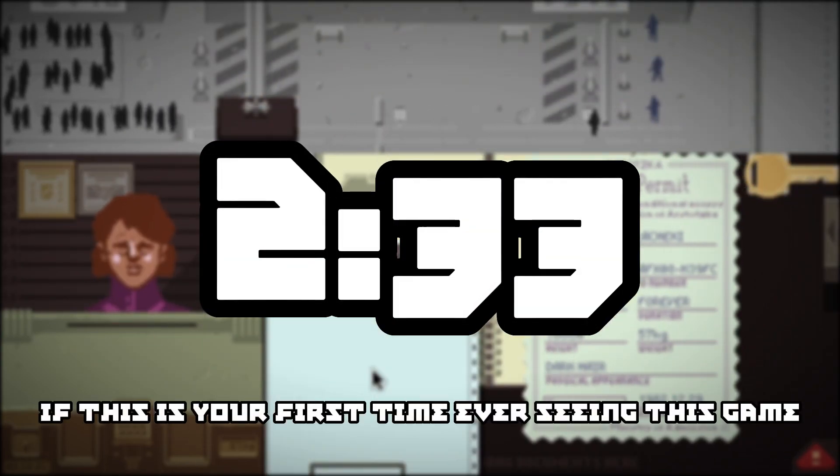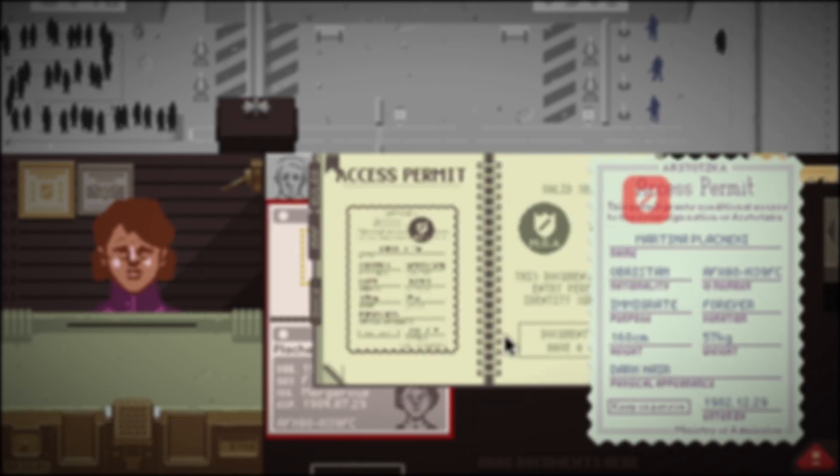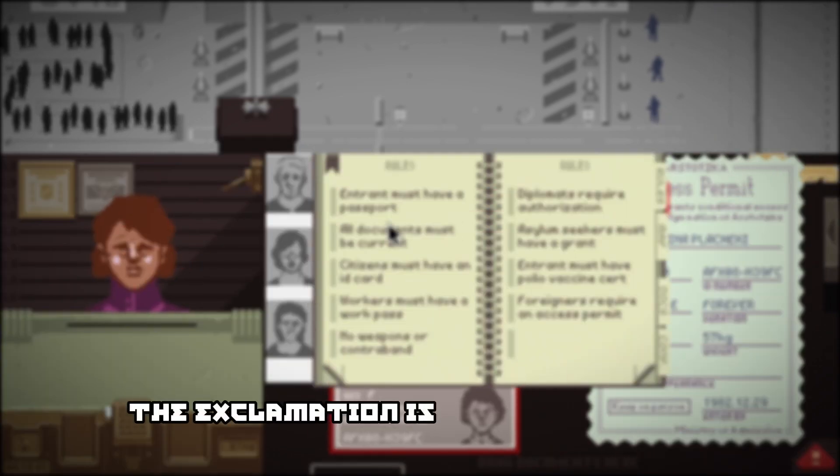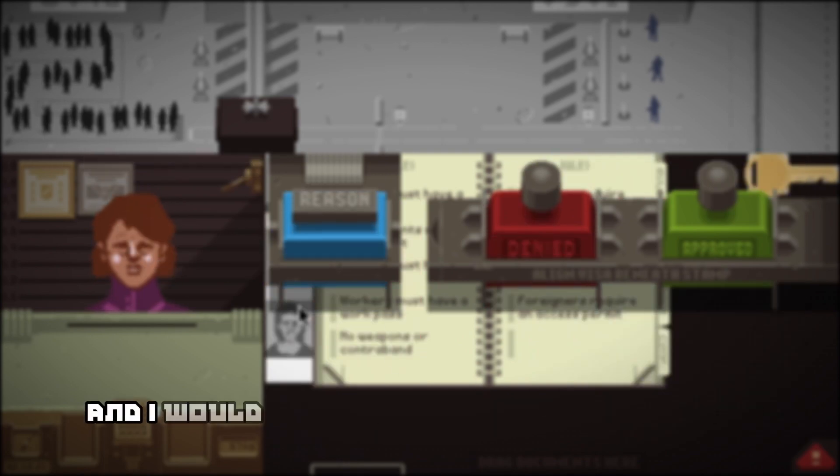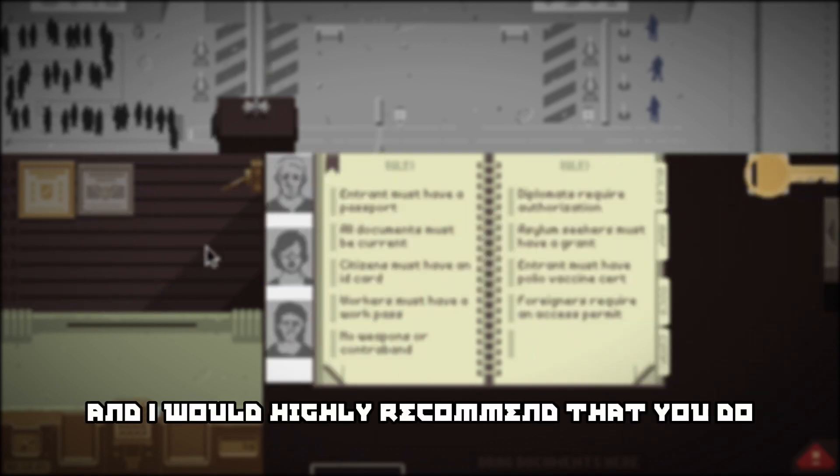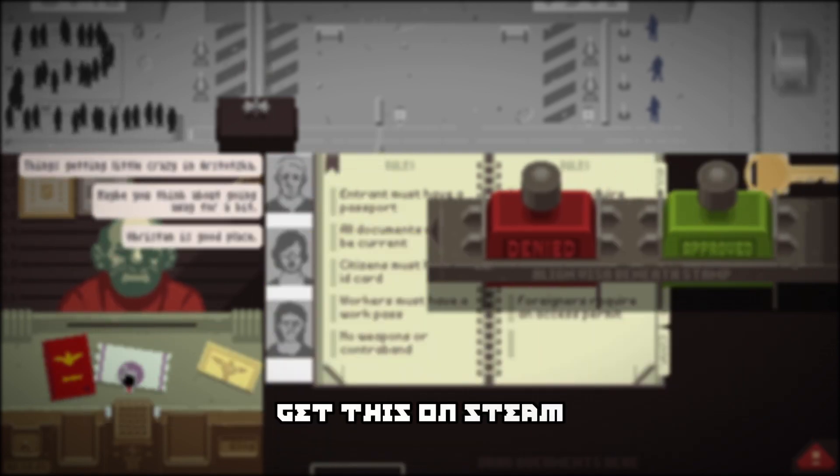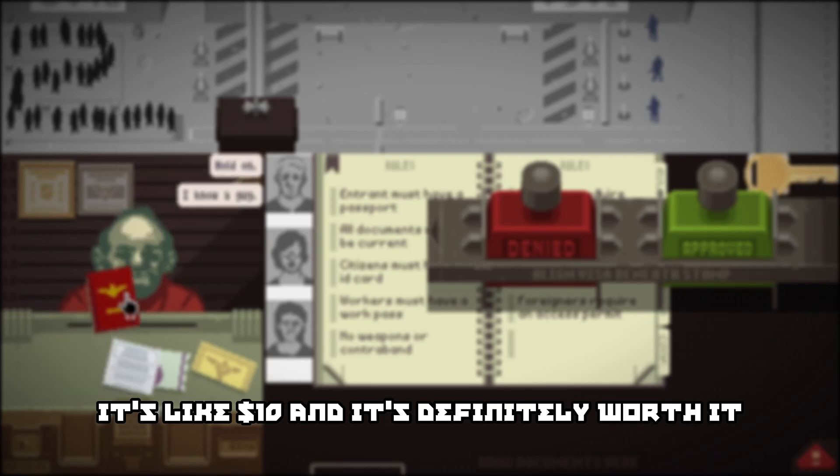If this is your first time ever seeing this game, go ahead and watch the whole thing. The explanation is going to be amazing, and I would highly recommend that you do get this on Steam. It's like ten dollars and it's definitely worth it. Also, why are you on this video anyway, you freaking bozo?